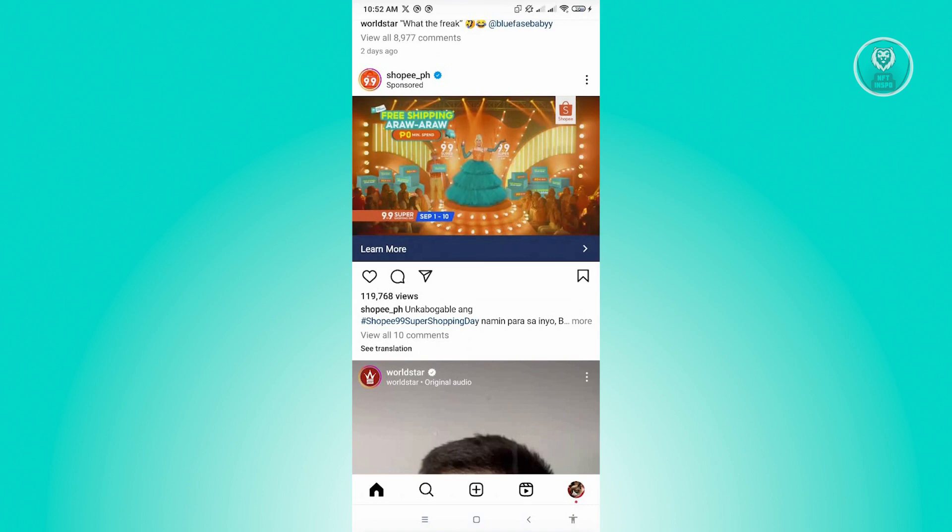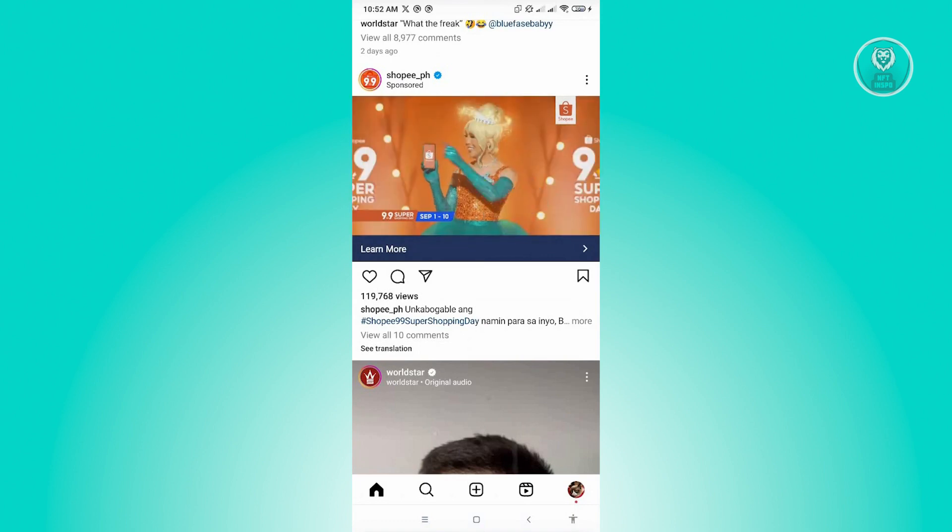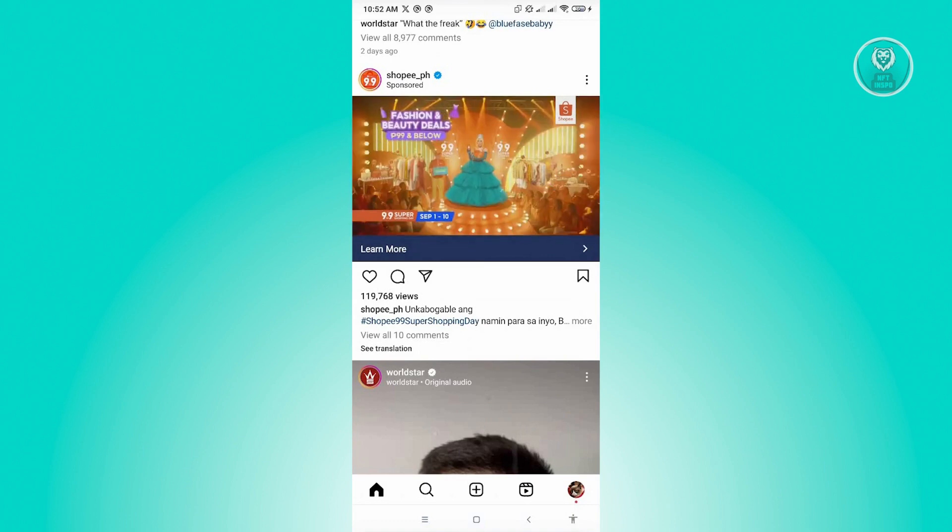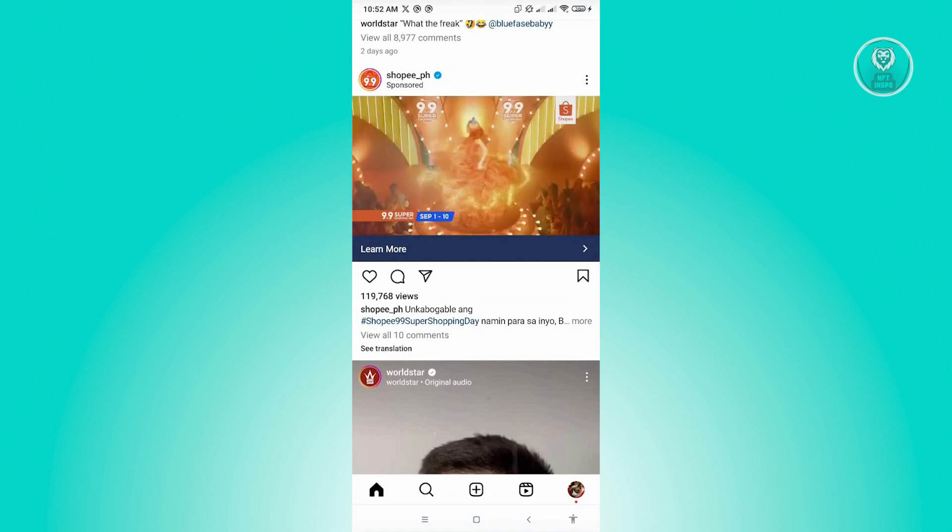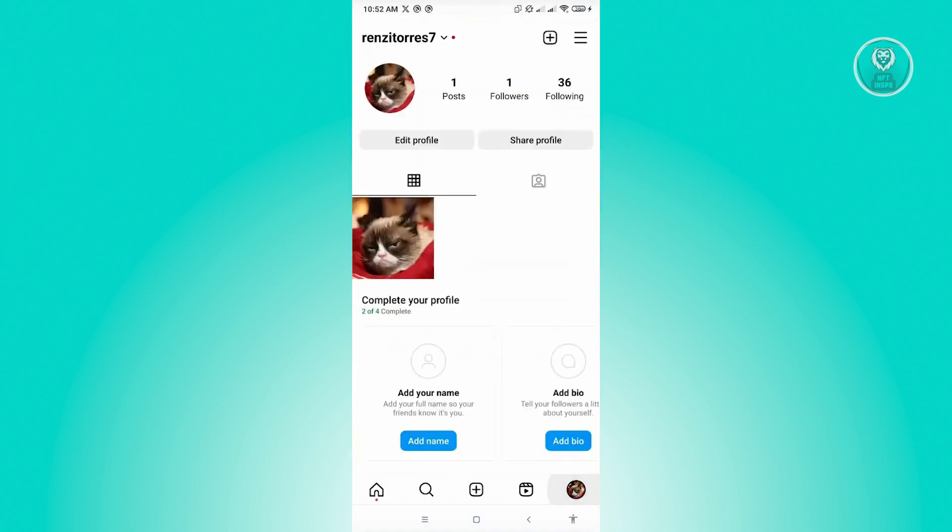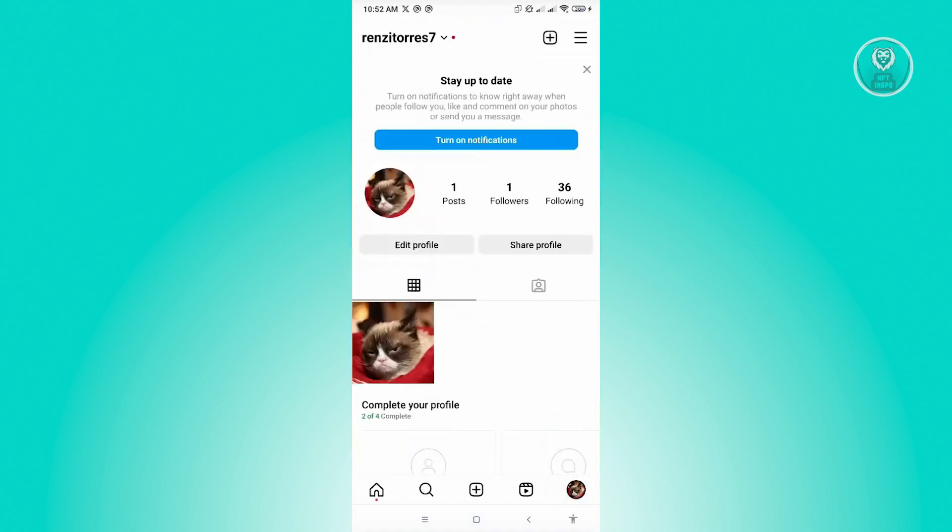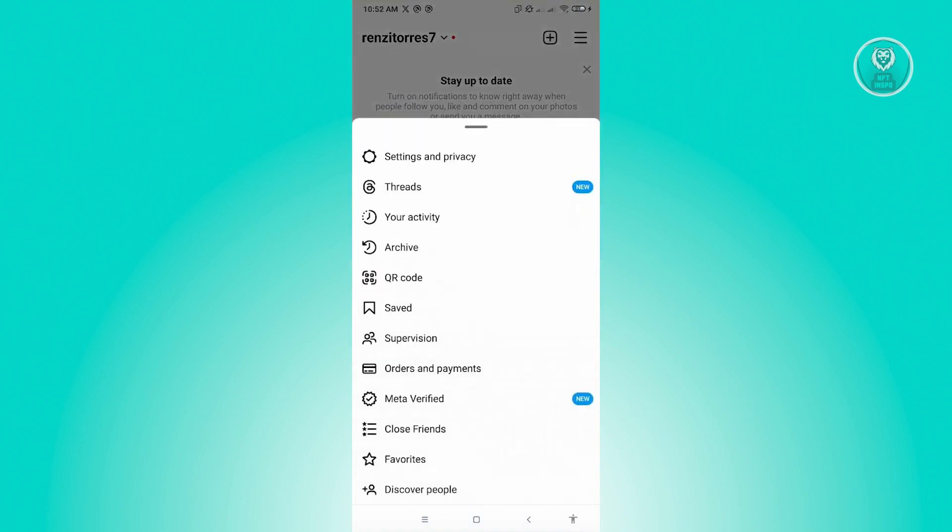From here, you want to go to your account which is located at the bottom right of your screen. And from here you want to click on the three bar icon at the top right of your screen.